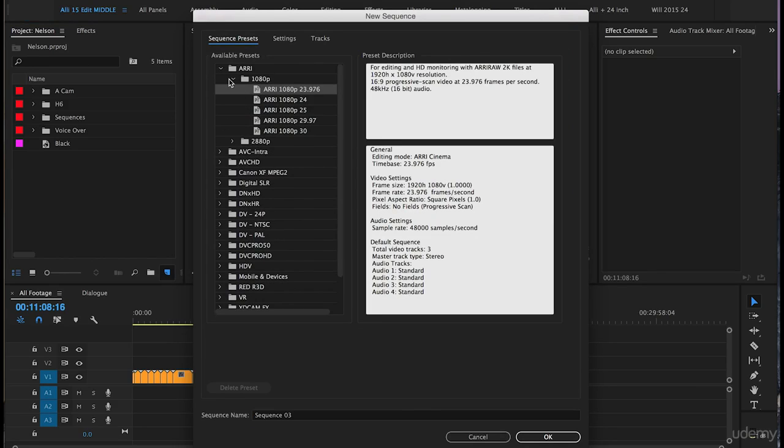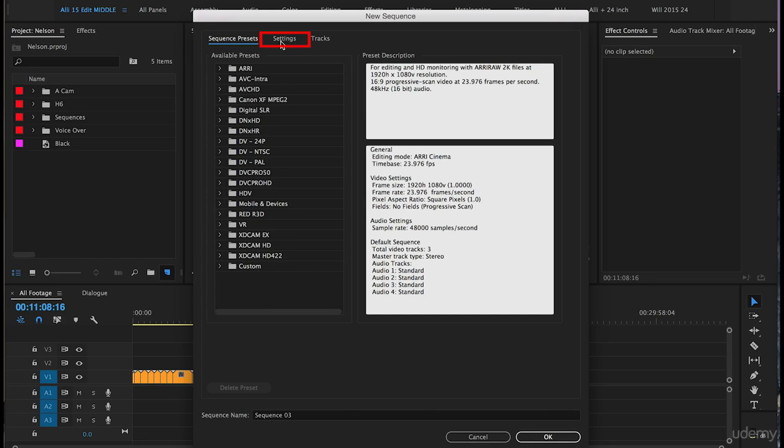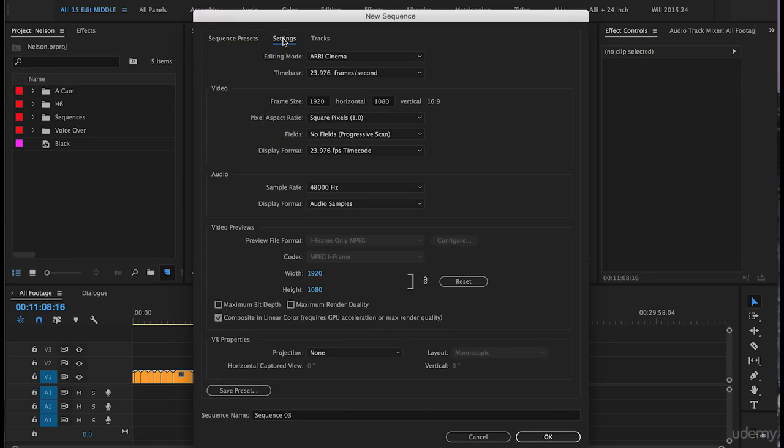I'm just going to close the RE1 there and at the bottom we have a folder called custom. So to create a custom sequence for this project that we're working on that we'll be using in the next lesson, let's go over to the setting tab and click on that.